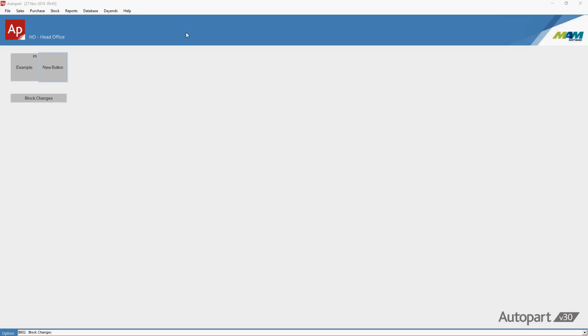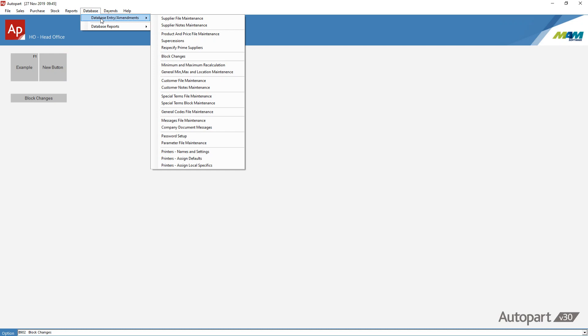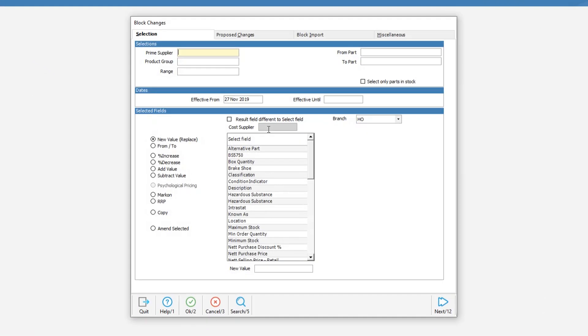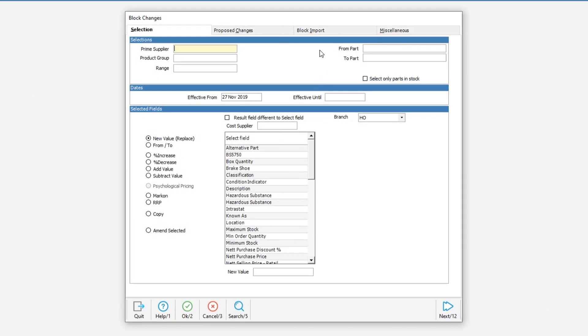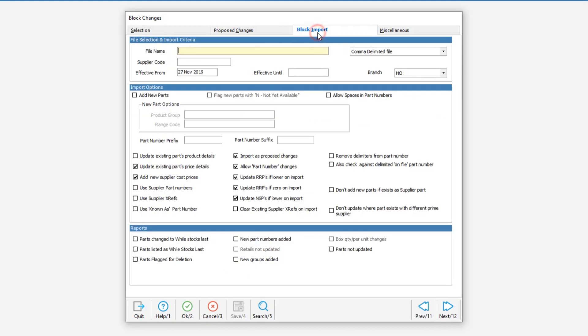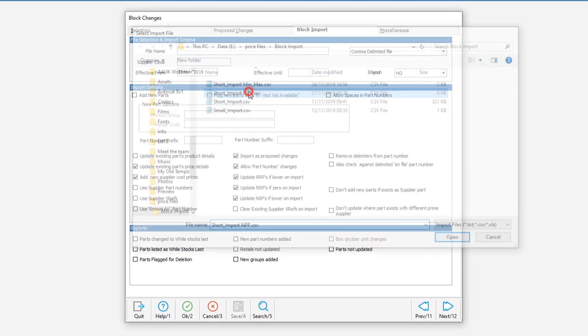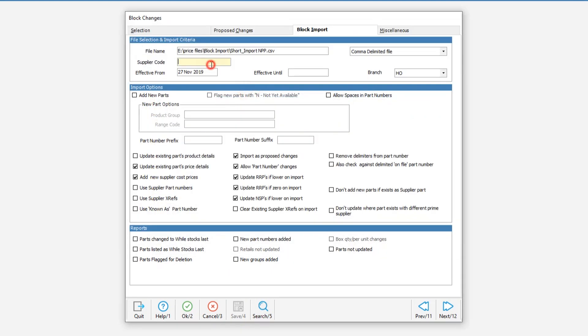I would also like to quickly walk you through the importing of just a net purchase price from a supplier file. We will use the same screens in the same procedure as before so let's go back into block import tab via the database menu and the block changes screen. As before click on the file name box and then hit search. Navigate to the file you want to import and double click on it to select it or just hit OK.